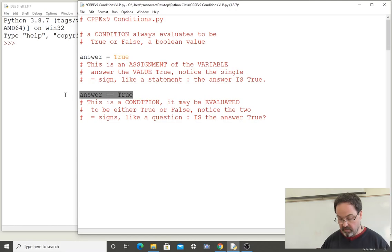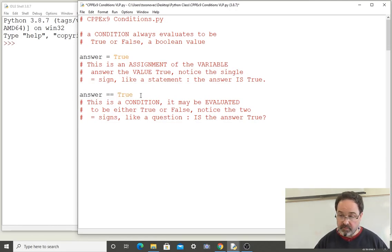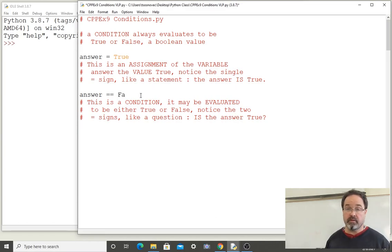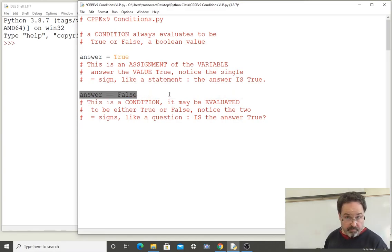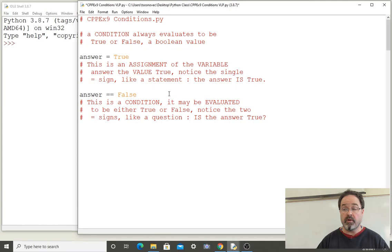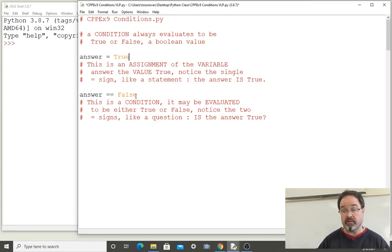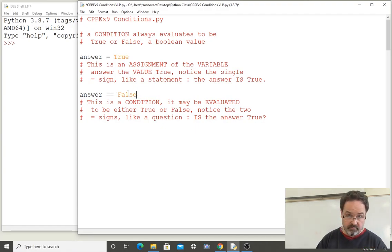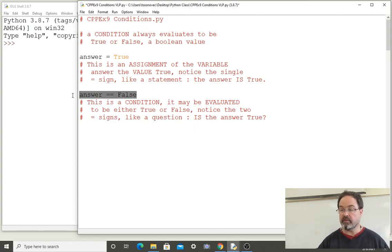Let me change the statement. This is the condition: is the value of answer equal to false? And if the value of answer has been assigned to be true, then it is not the case that the value of answer is false, which would make this condition false. We need some more practice with this.